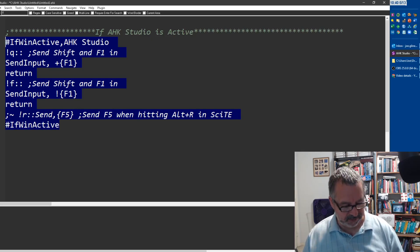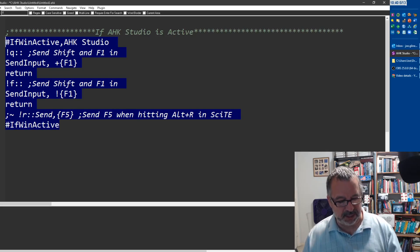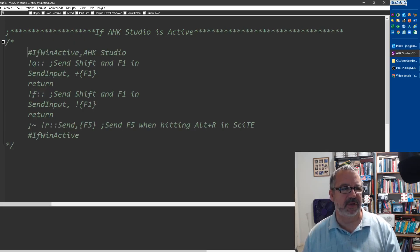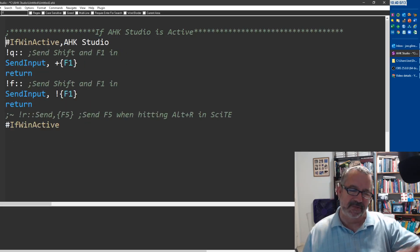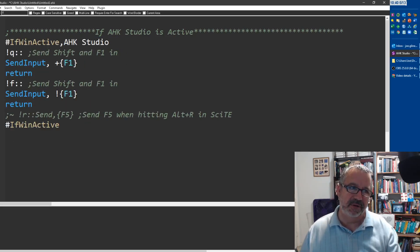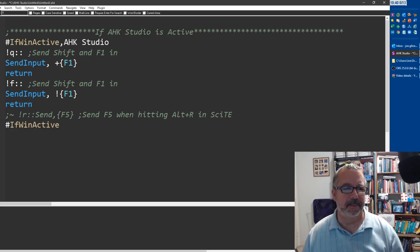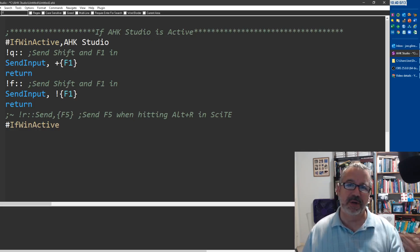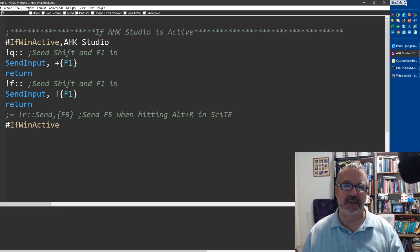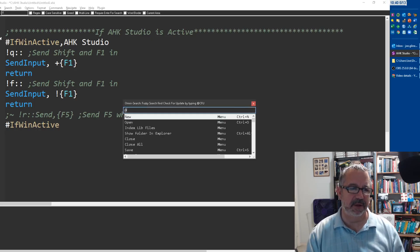Shift+F1, for me, is really difficult to reach. I have to turn my arm and do this. Of course, you can reassign your hotkeys in Studio. I can come up here and say Alt+M.